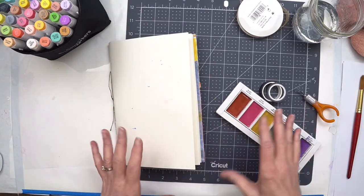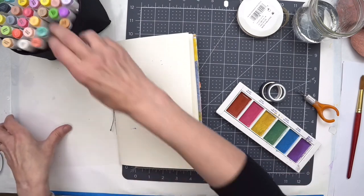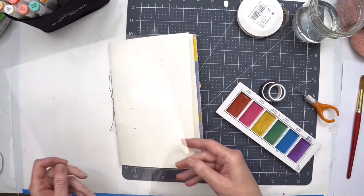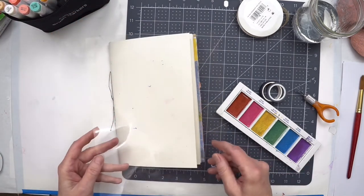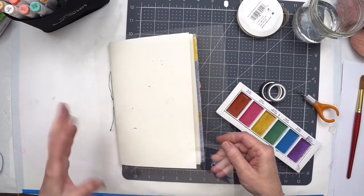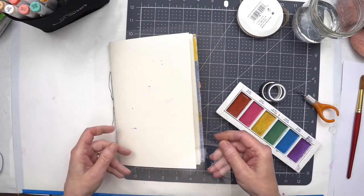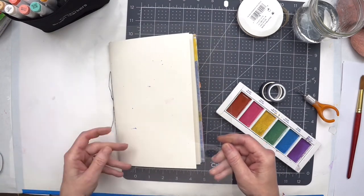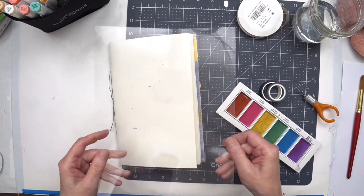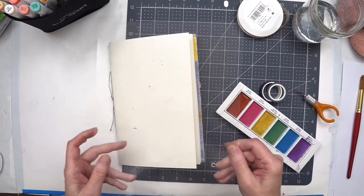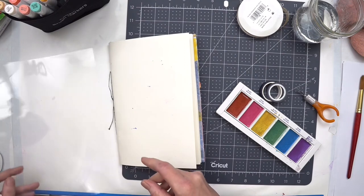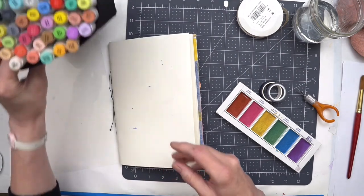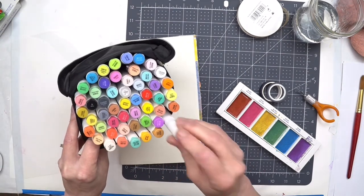I also have this sheet of plastic that's leftover from some packaging from some product that I bought. I always save these things because you just never know, right? I also have some alcohol markers.